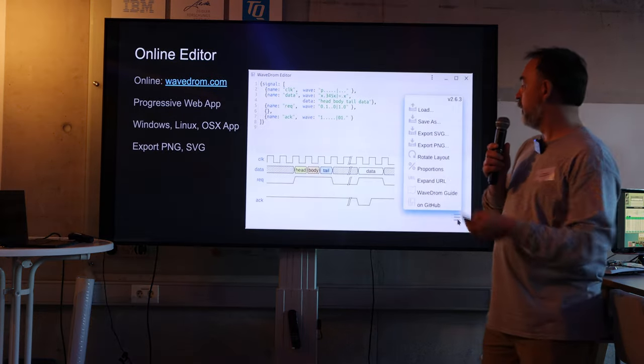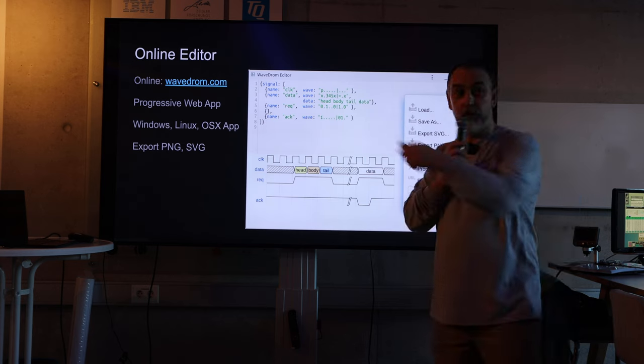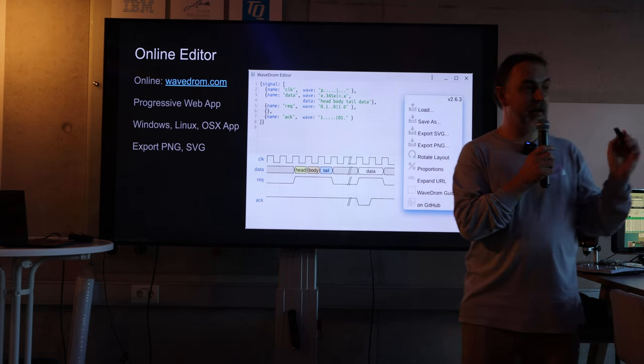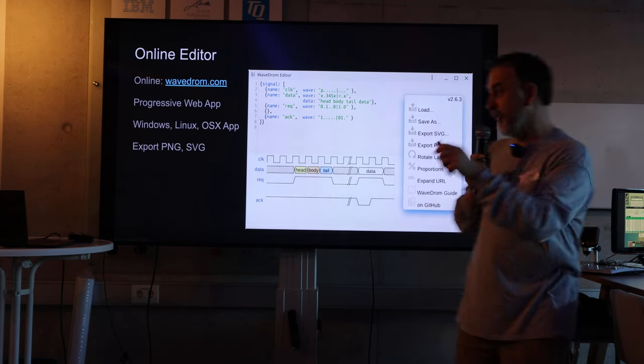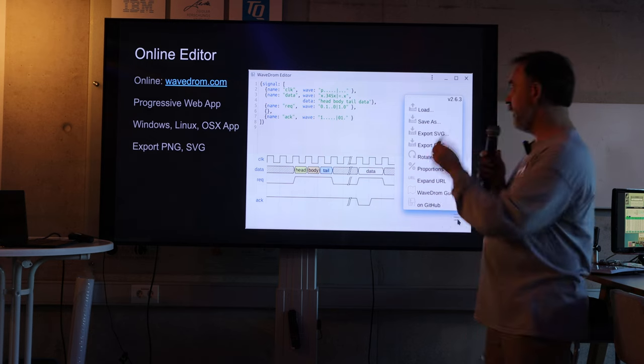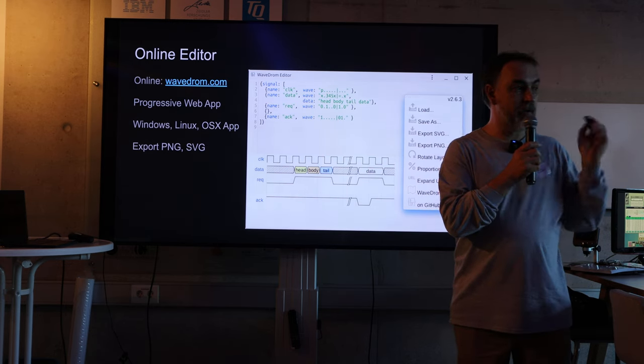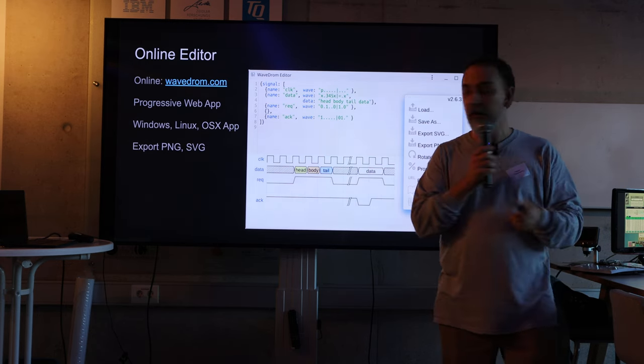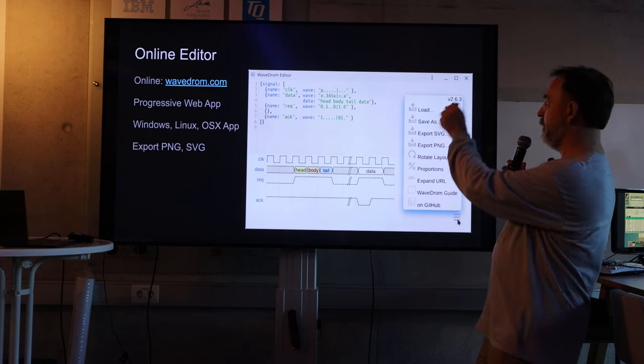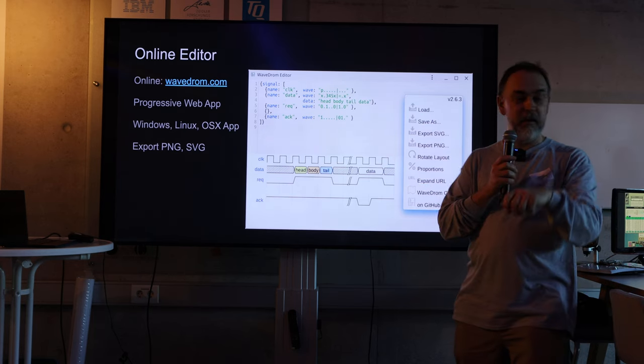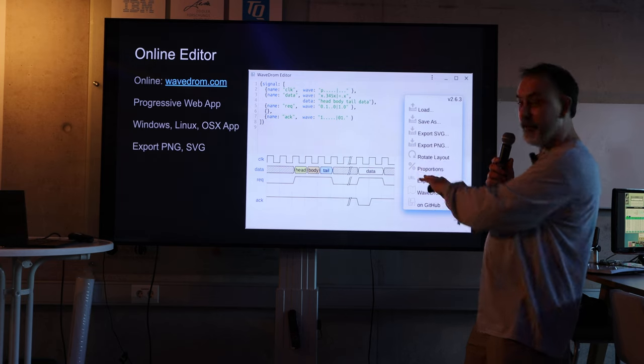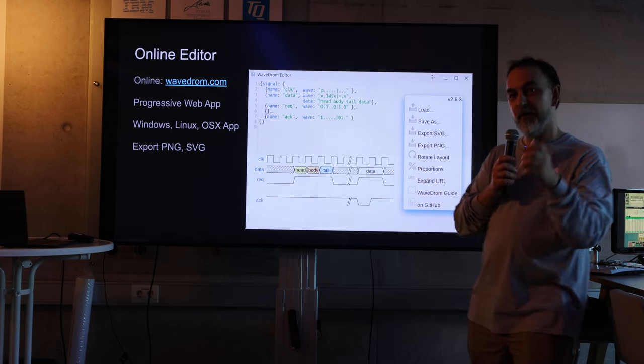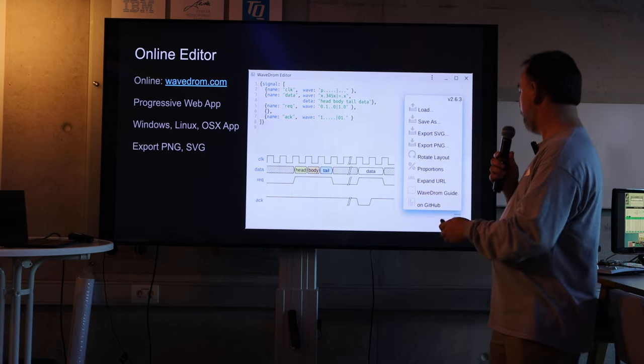How do you do it? Go online to wavedrome.com. Very hard to forget. And there is an online editor. You don't need to install anything. You just go there and you have two windows. You have a window to type your JSON and in 300 milliseconds you get the picture. So it's like real, real time.